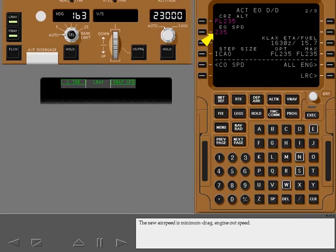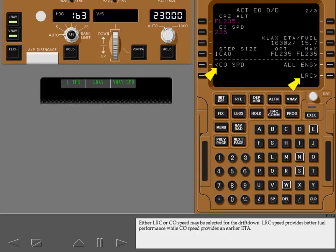The new airspeed is minimum drag engine out speed. Either long range cruise or company speed may be selected for the drift down. Long range cruise speed provides better fuel performance while company speed provides an earlier ETA.